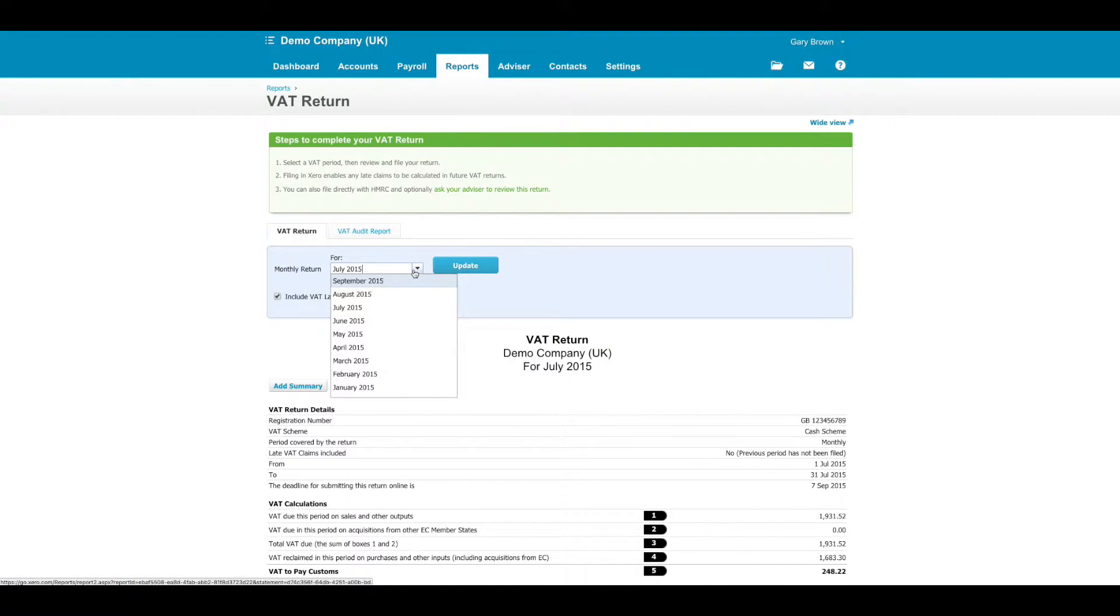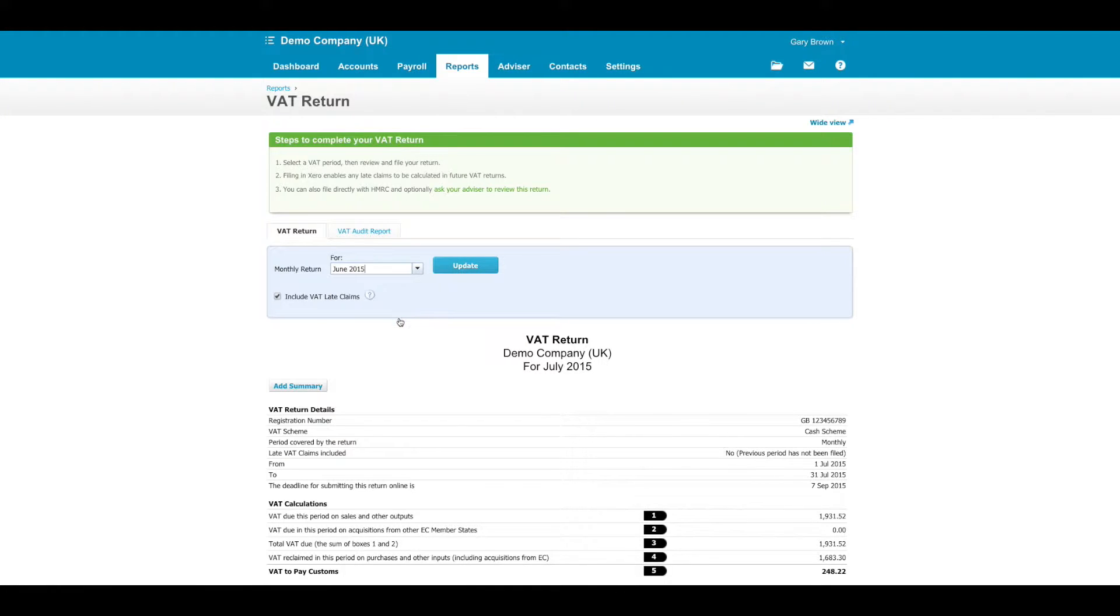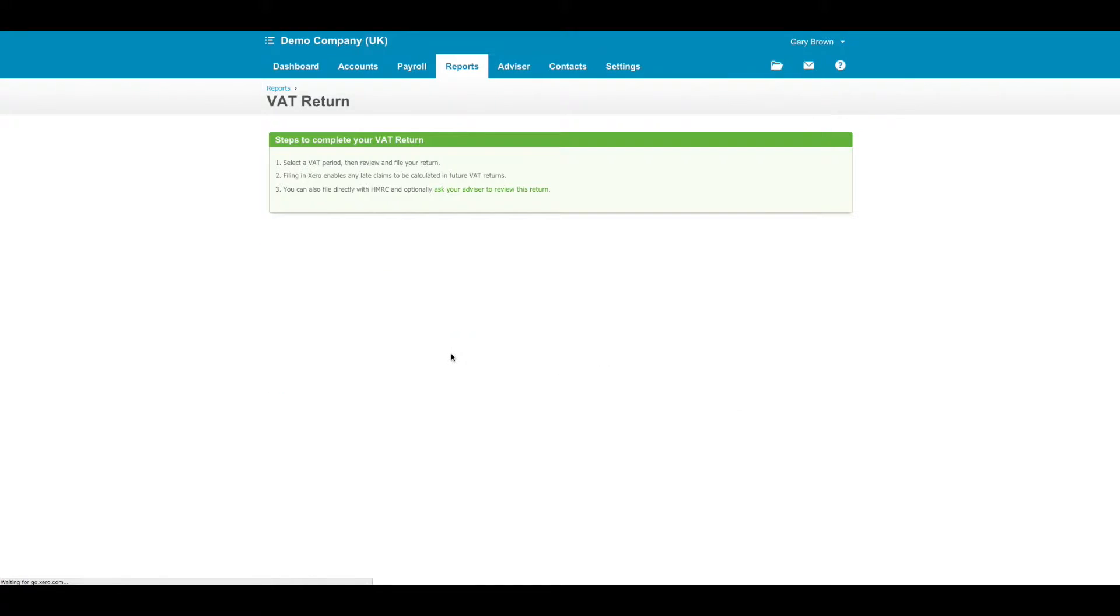You need to make sure that the correct period end is selected using the dropdown. If it's the wrong one, simply select a different one and click Update.